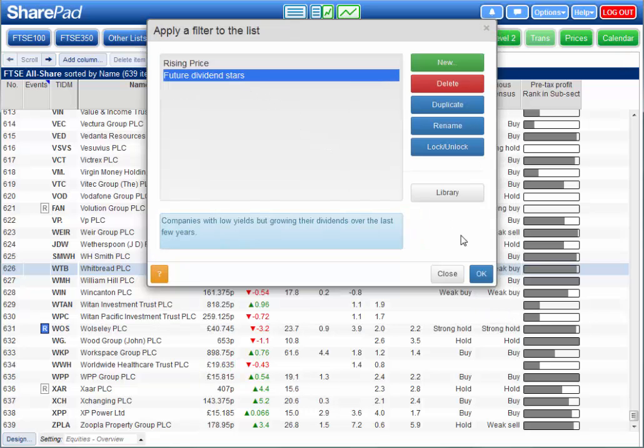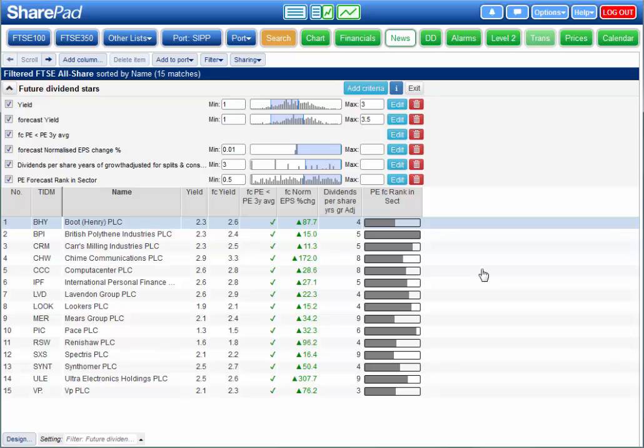No other service offers the depth and quality of data that SharePad does. That's one of the reasons we've been the market leaders for so many years.